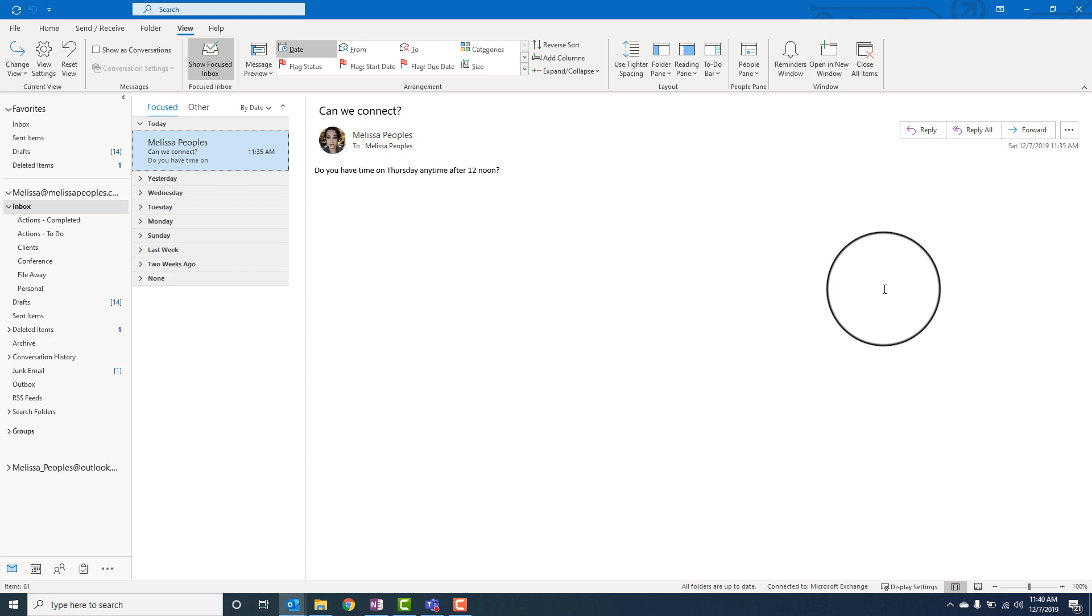Hi everyone. I wanted to pop on here really quickly and show you this very simple Outlook hack. I see people doing this all the time and I thought I would share the easier and faster way to look up your availability while you're in Outlook.